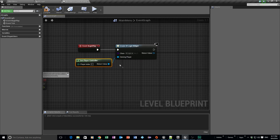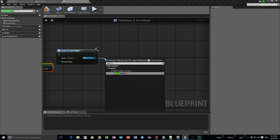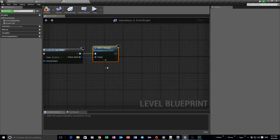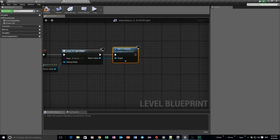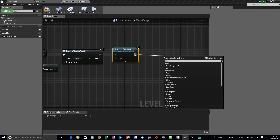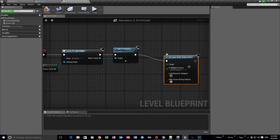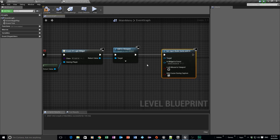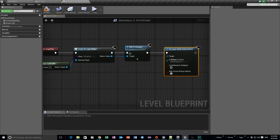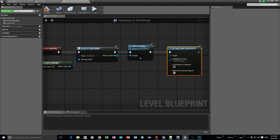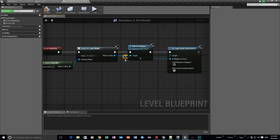Get the player controller node, then call 'Add to Viewport' to display the widget. After that, drag off the execution pin and add 'Set Input Mode Game and UI' — we need game and UI mode because the user interface needs to work. The widget's return value goes into the focus widget pin of that node, and the player controller goes into the target. I like double-clicking on wire lines to add reroute nodes to keep wiring nice and clean.